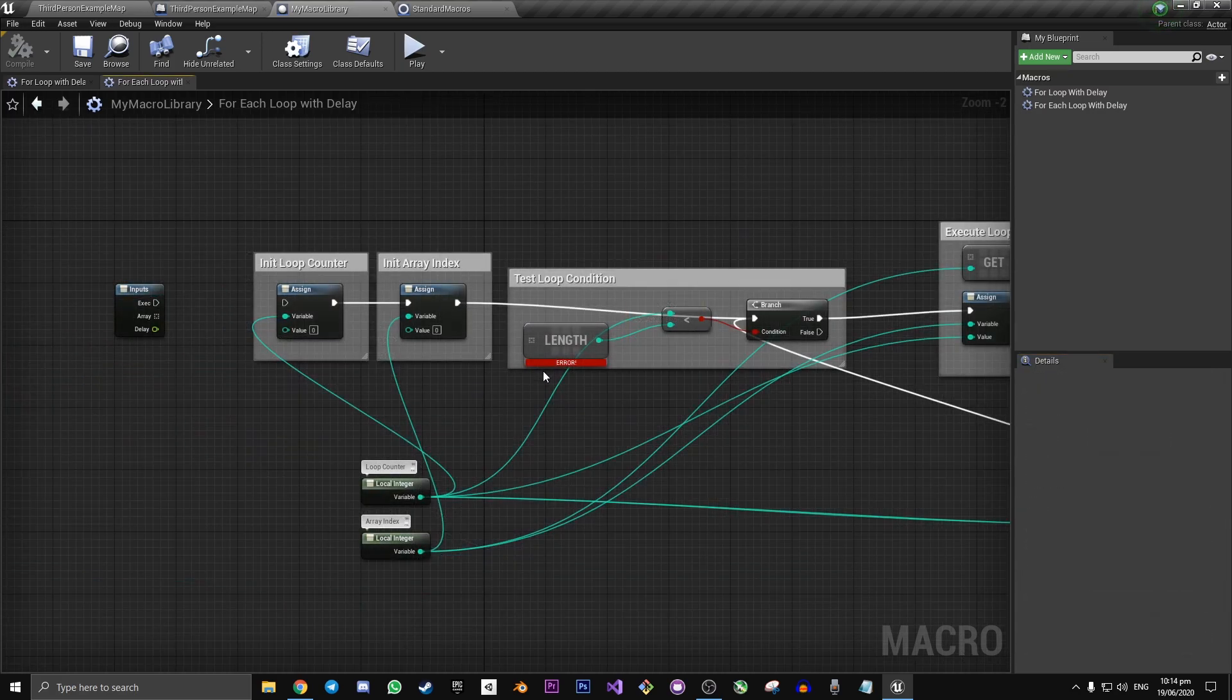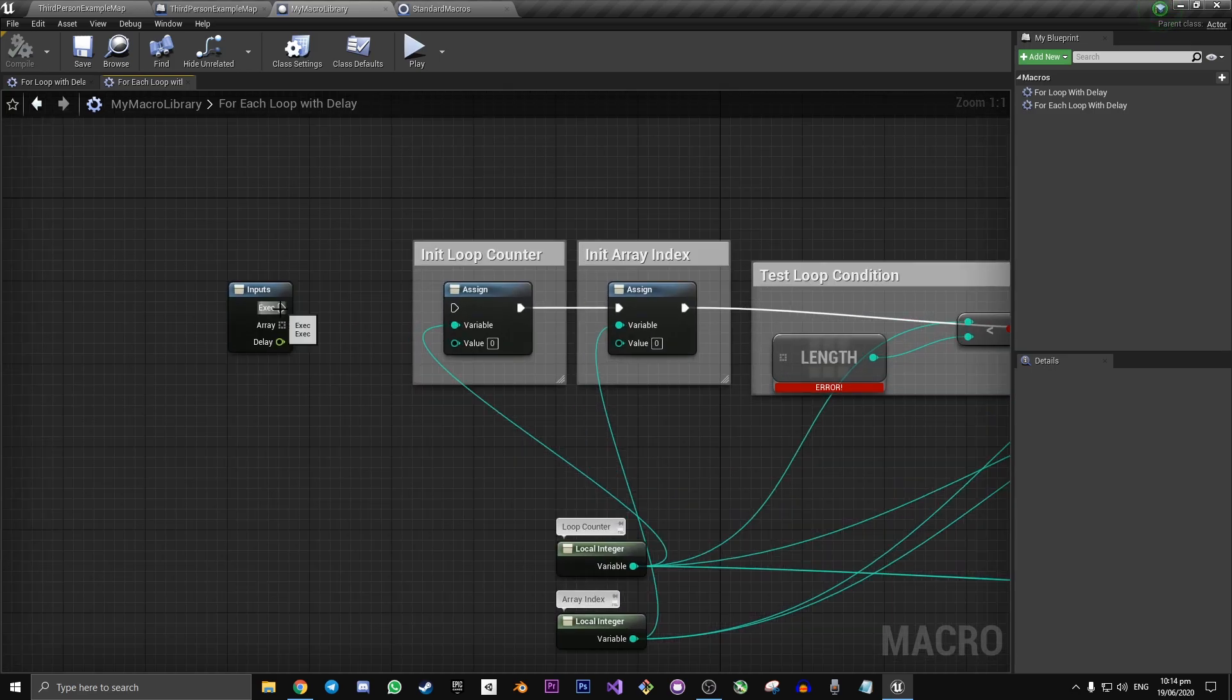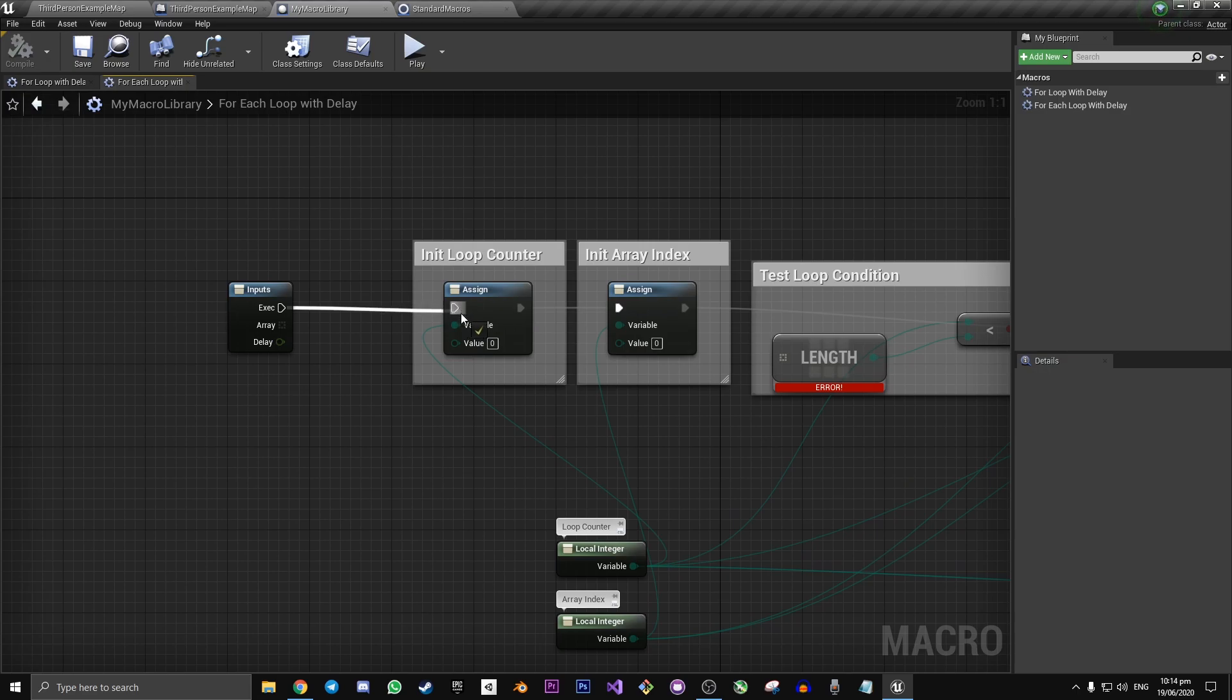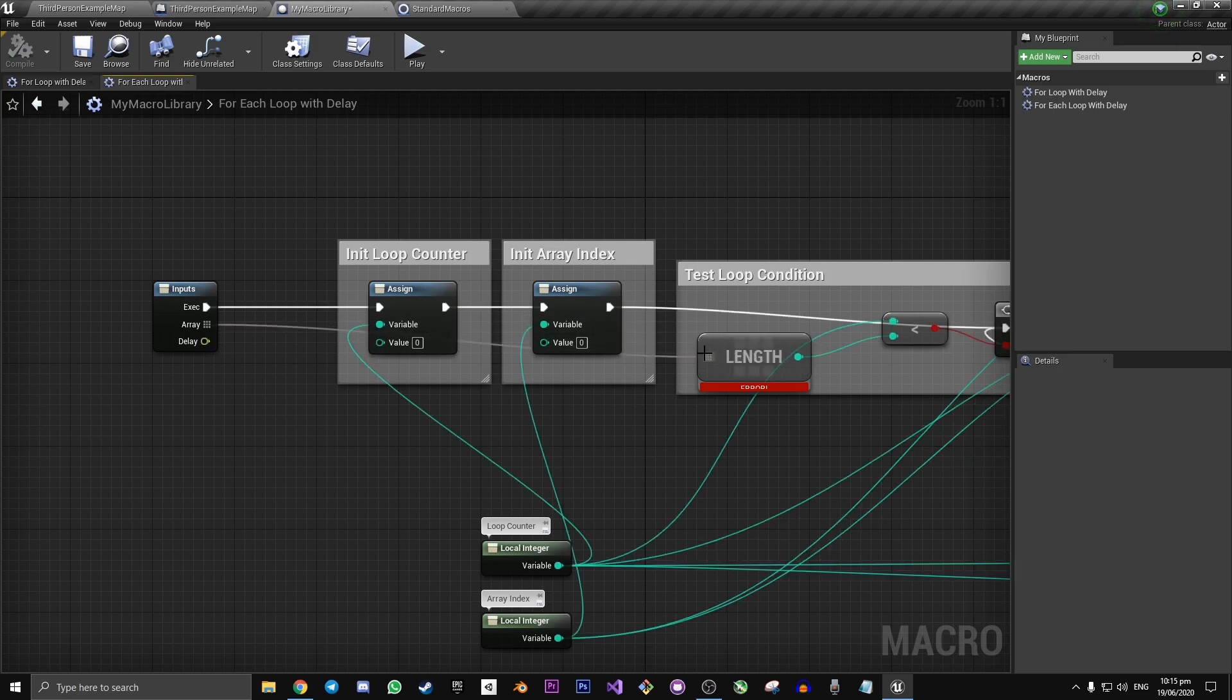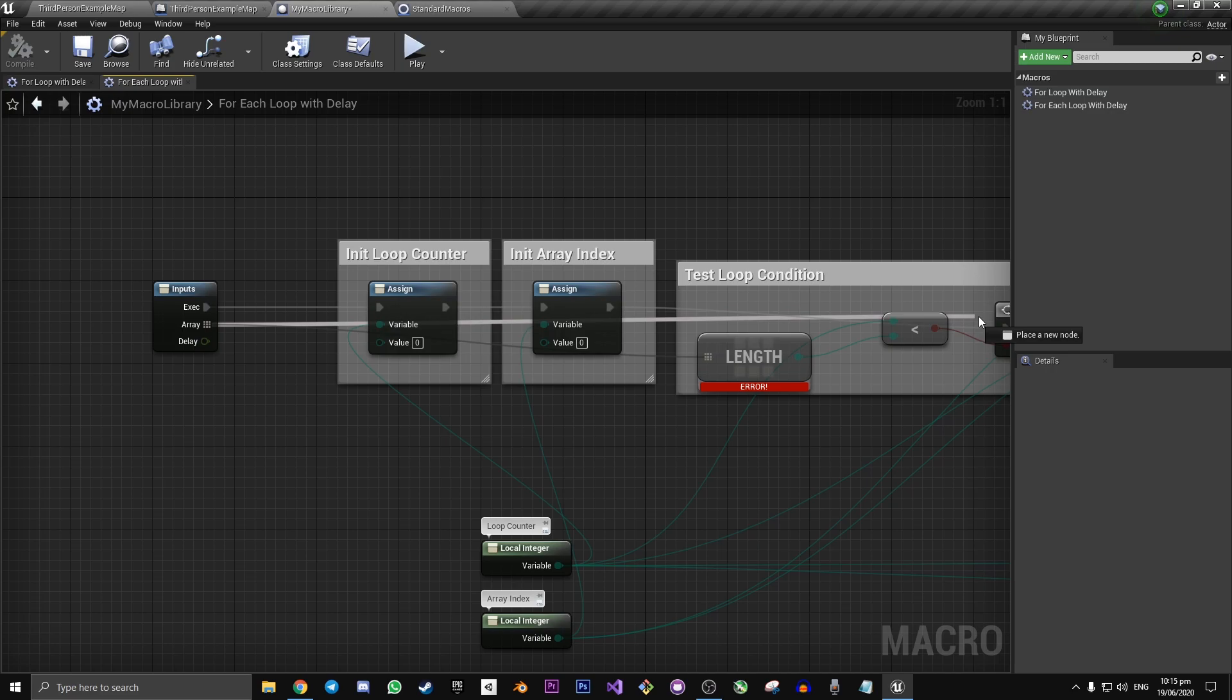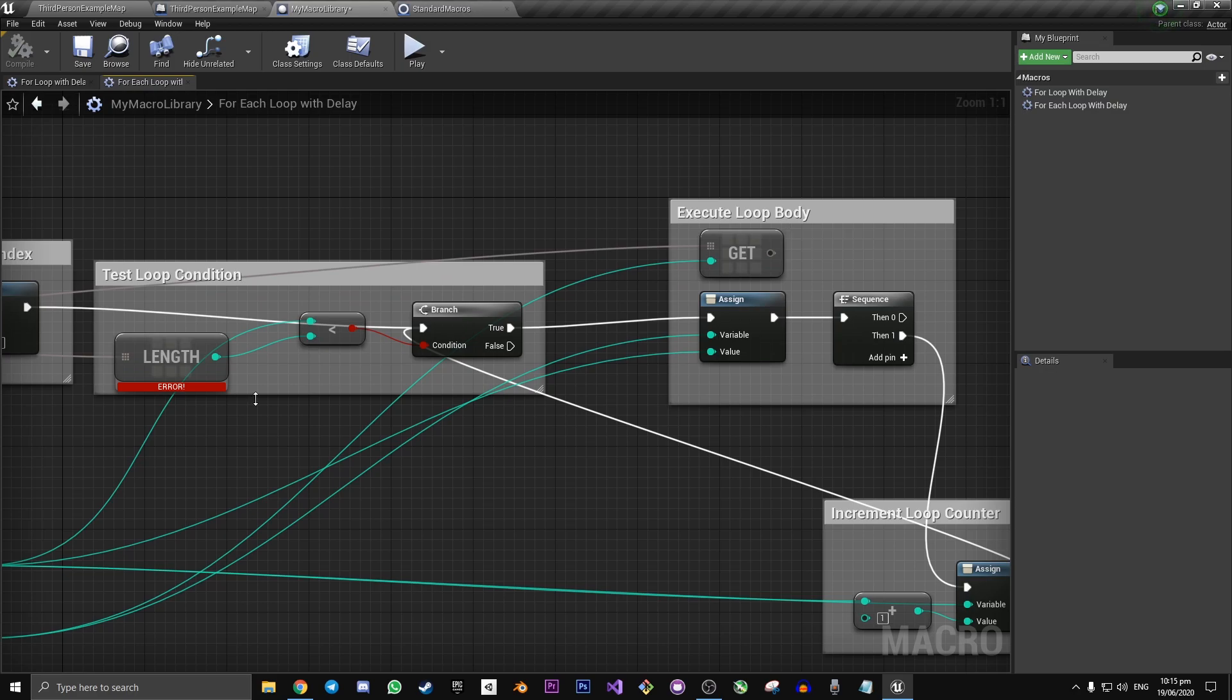So now that we have our inputs and outputs all sorted out, we can go and start connecting the pins in their correct locations and then adding the delay node. The execution off of input goes into this assign. The array off of inputs goes into two locations. The first one is this length node inside test loop condition. And then the second location that the pin goes to is right over here where it says get in execute loop body.